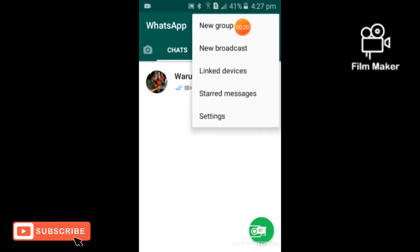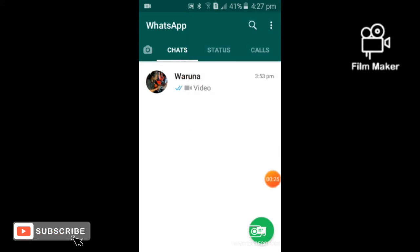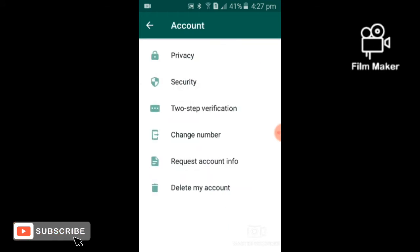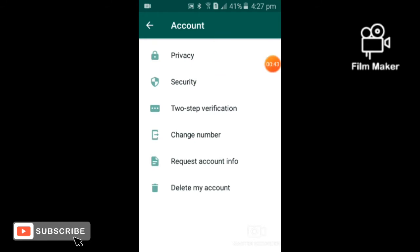If you want to click on your phone, you can click on the settings button. If you want to click on your phone, you can click on the account button. If you want to click on the privacy button, you can click on the option.